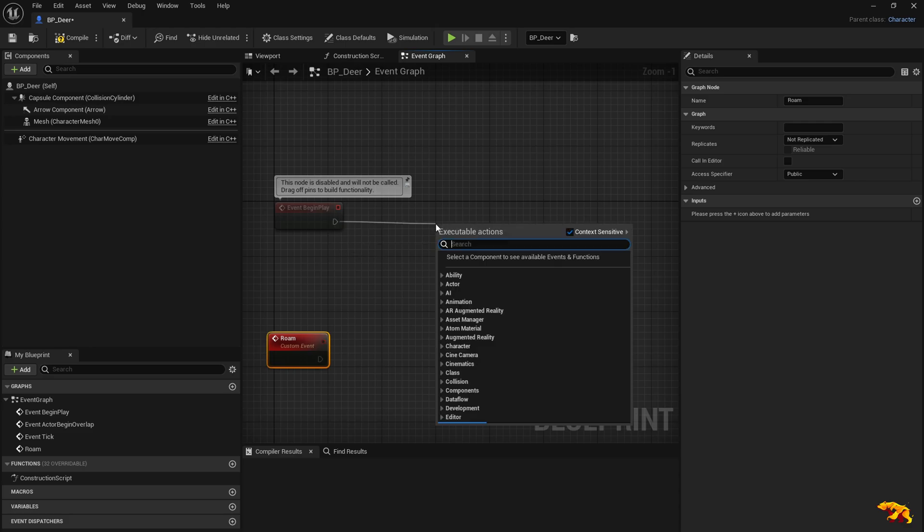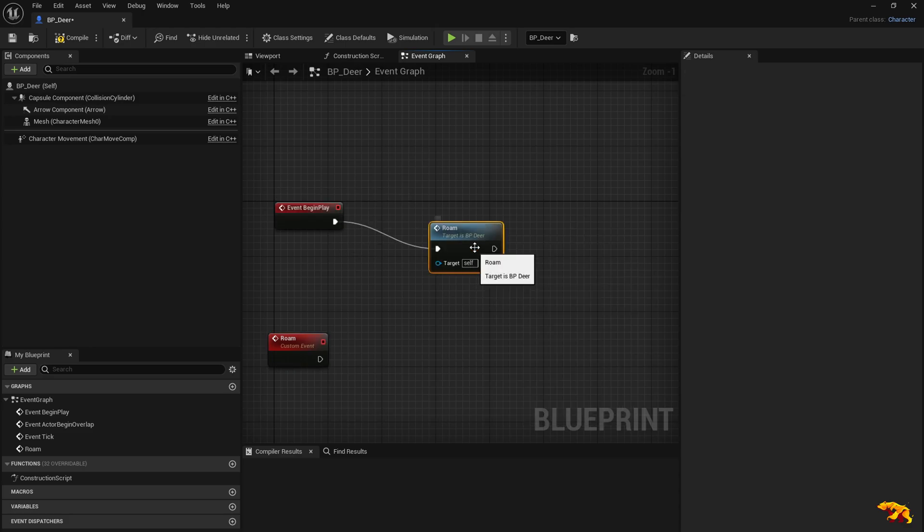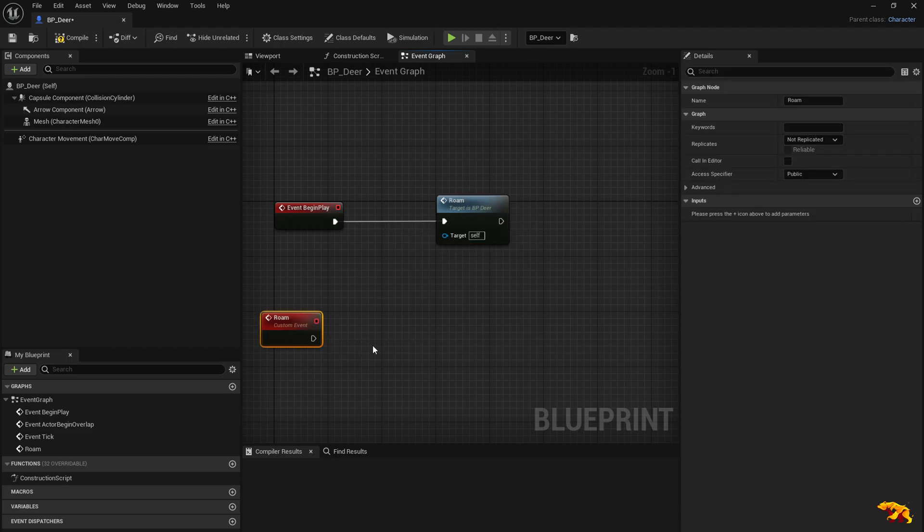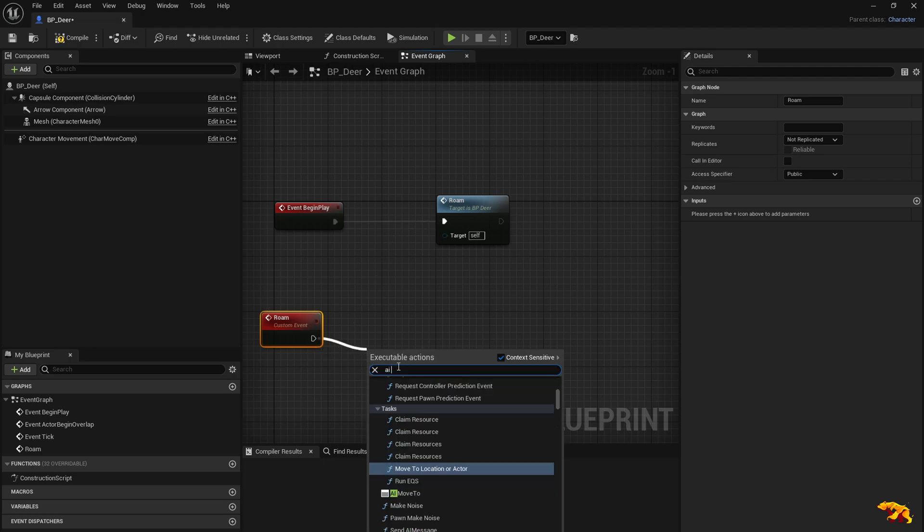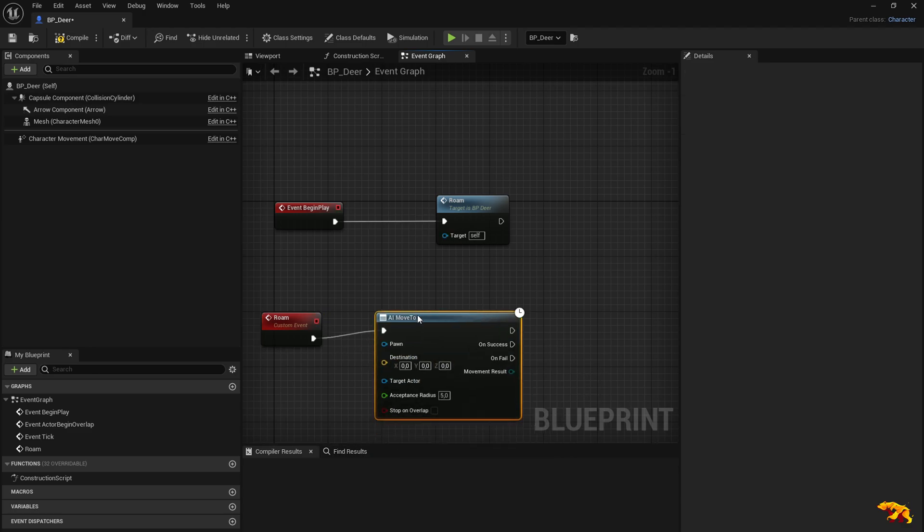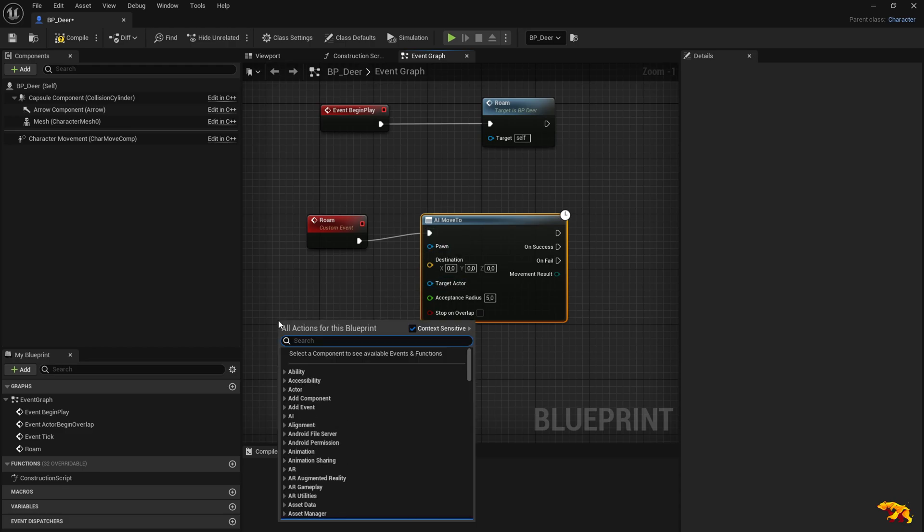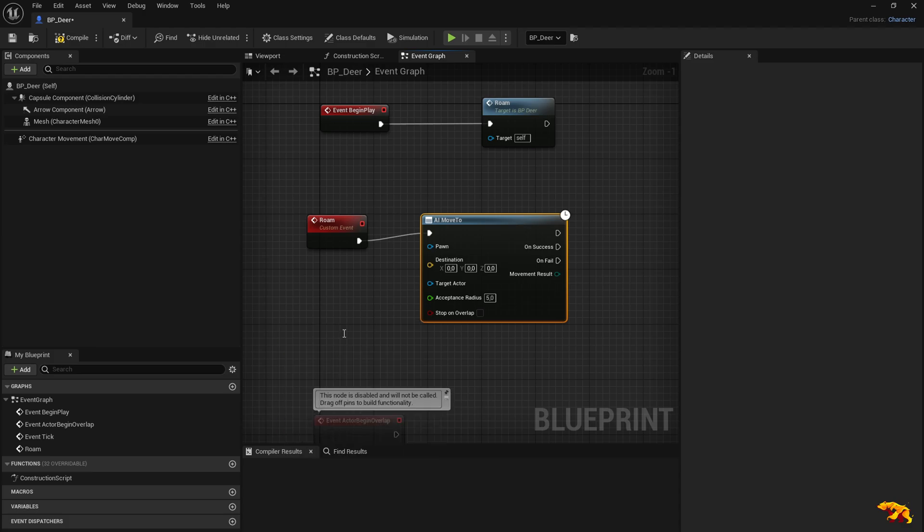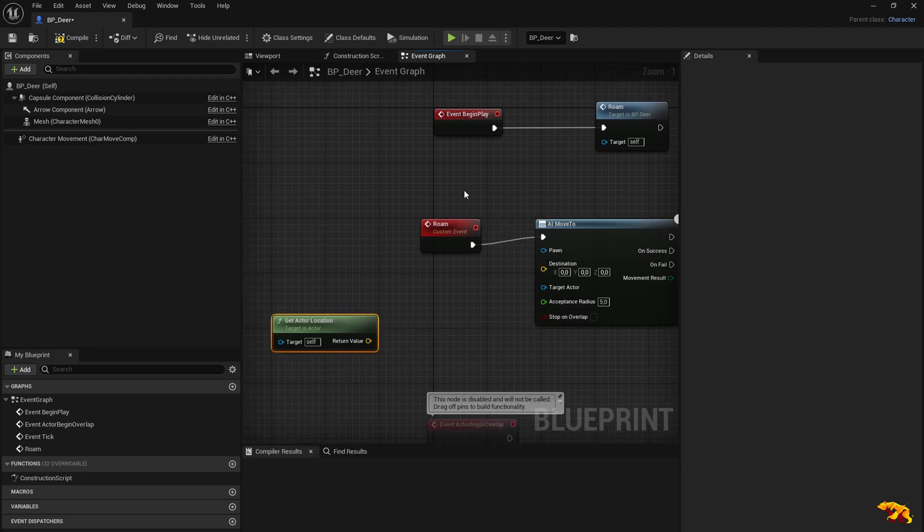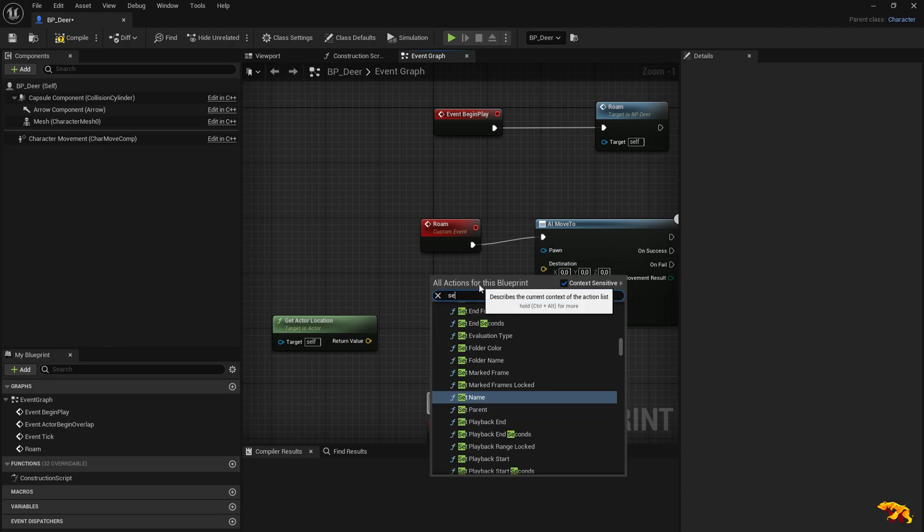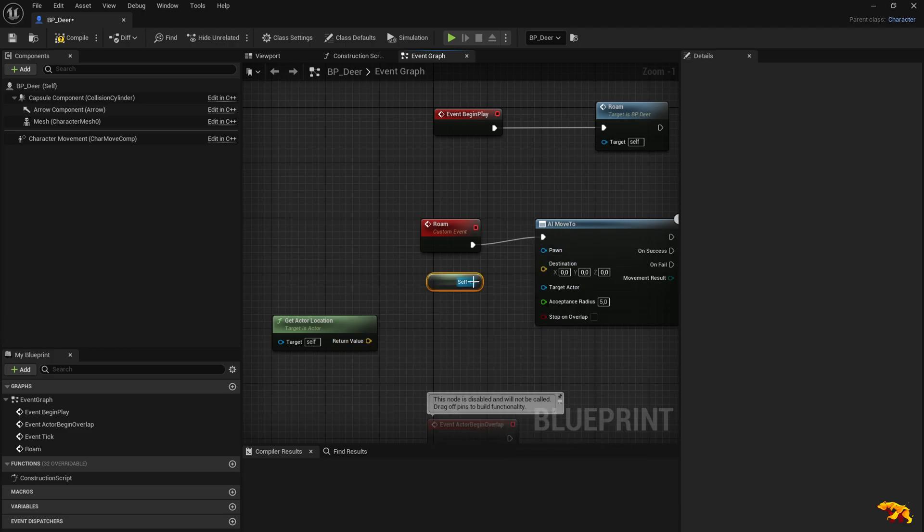On event begin play, we are going to call this roam. Now what do we do? When the roam is called, we need to move the animal. So AI move to, that's what I call here. And what we need is get actor location. And for the pawn we need a reference to the self.